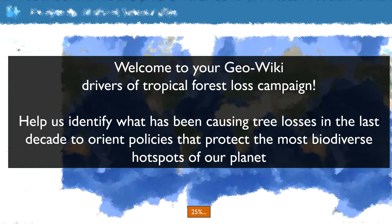Welcome to your GeoWiki Drivers of Tropical Forest Loss campaign. In this video you will familiarize yourself with the user interface and all the tools at your disposal.